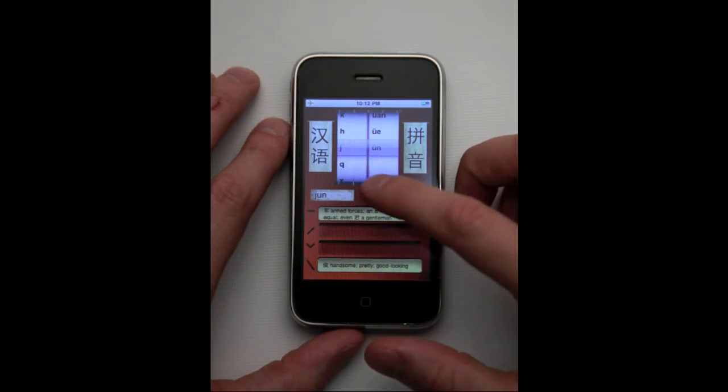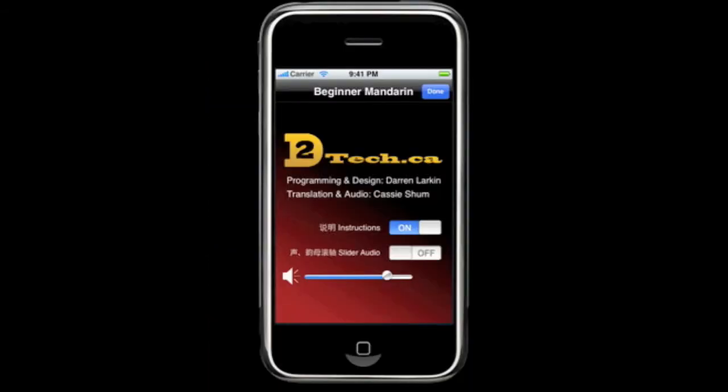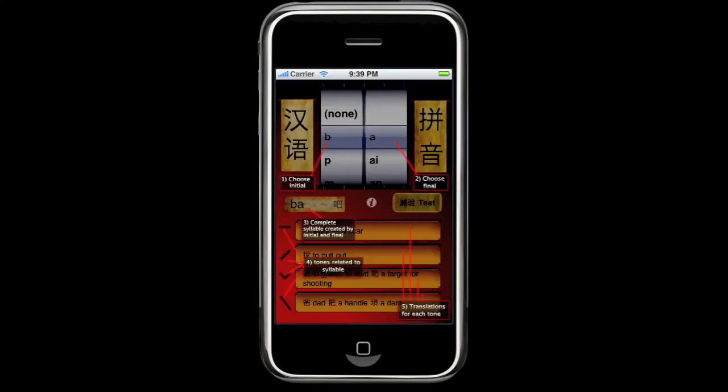Finally, you have some options available to you. To get to the options menu, hit the 'i' button on the main screen. There you can choose to enable or disable the slider audio, which is played when moving the slider. You also have the option to adjust the master volume. Finally, you can enable or disable the instruction screens for the next time the app is launched.